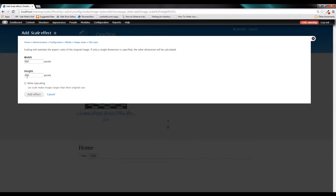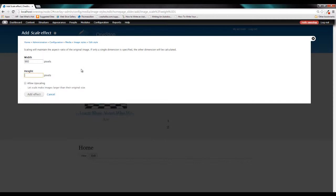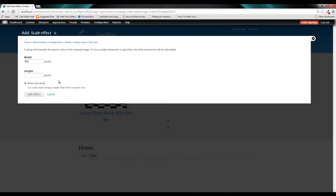So we're going to go ahead and get rid of this 400 here because we want all of our images to be scaled to a width of 960. And if we click this allow upscaling button, it will take images now that are smaller than 960 and scale them up to 960. So go ahead and click add that effect.